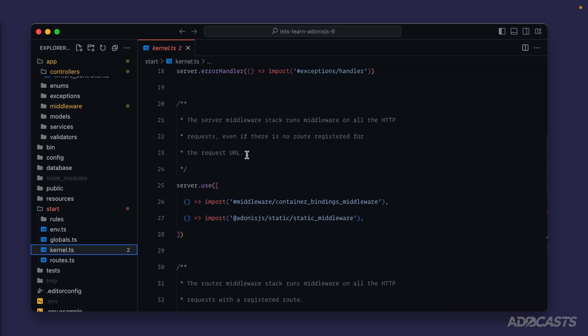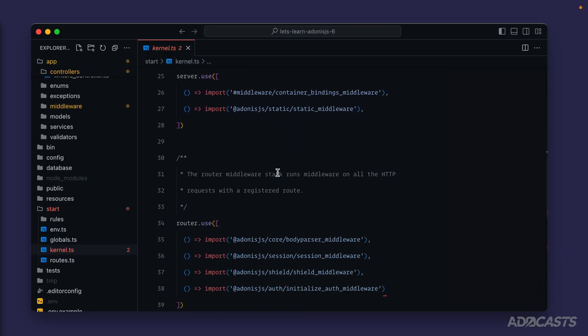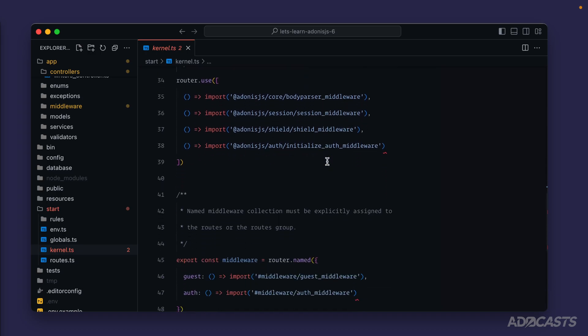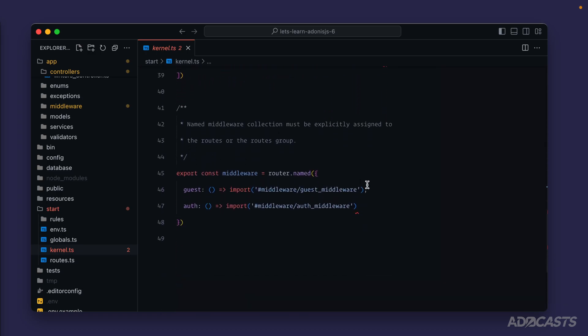Server middleware is middleware that's run regardless of whether or not a registered route matches the request's URL. So if we were to make a request to /test but we don't have a route defined specifically for /test, the server middleware will still execute. Our router middleware will run when the request has a registered route found for the URL.